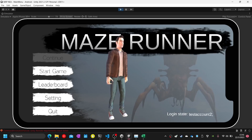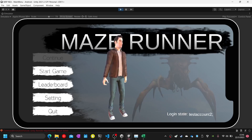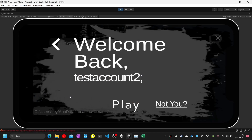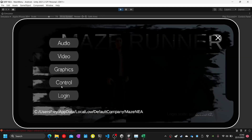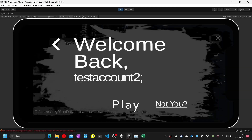Test thirty-seven: click login when already logged in. The login screen automatically appears and a welcome back screen with my username is shown. Click on the play button — it will close the welcome back screen. Click on the 'not you' button. Tests thirty-seven and thirty-eight objectives are complete.